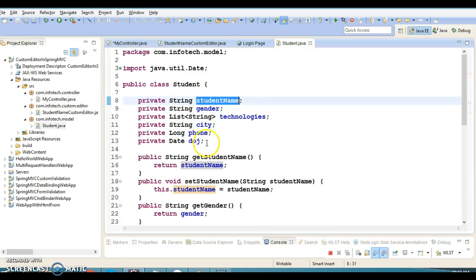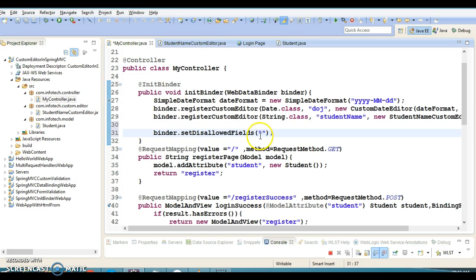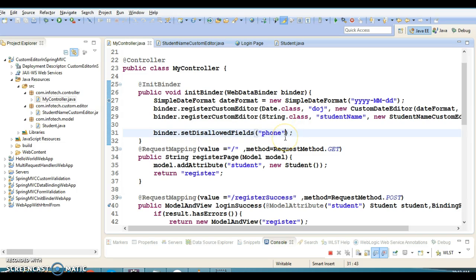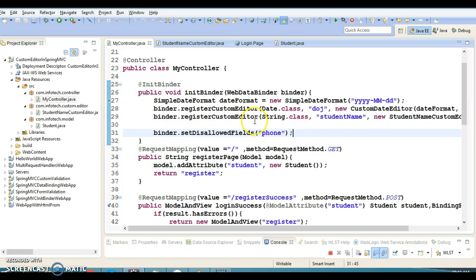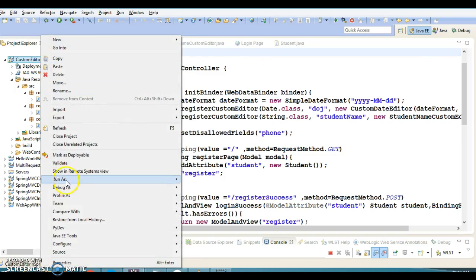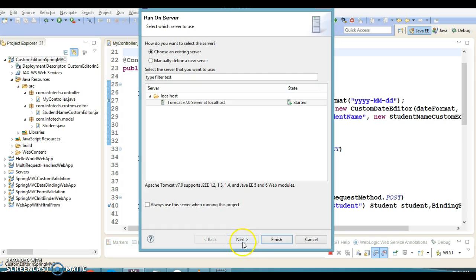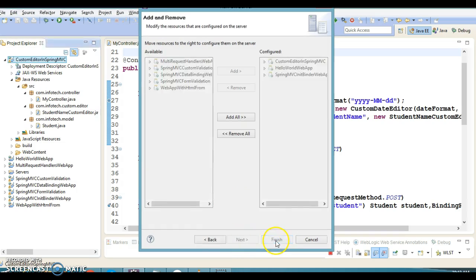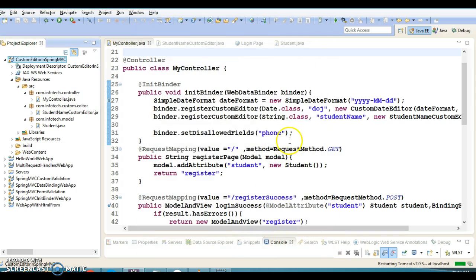You can pass fields comma-separated or as a string array. If you don't want data binding to be performed for specific properties, you can list them here. Suppose I don't want data binding for the phone field - I'll specify it here. If I run this project now, data binding will not be performed for the phone field.